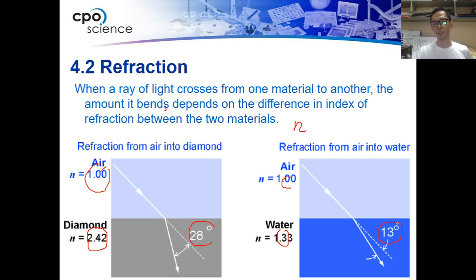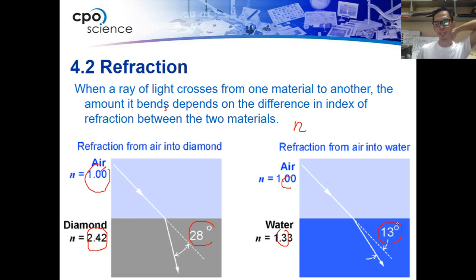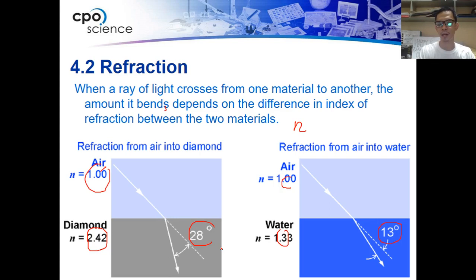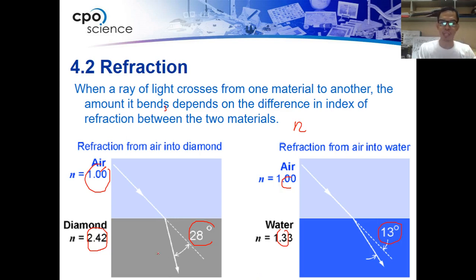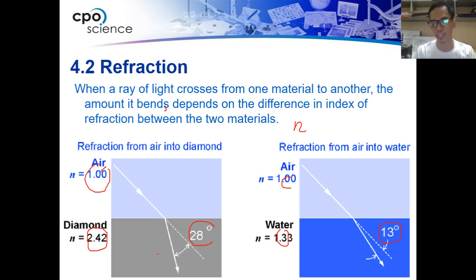So this means that light travels faster in water than in diamond. That's how the difference in the index of refraction works.